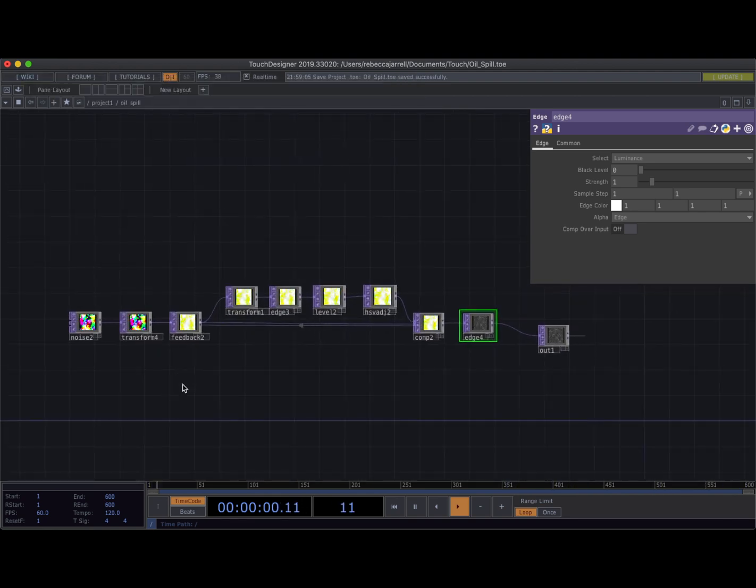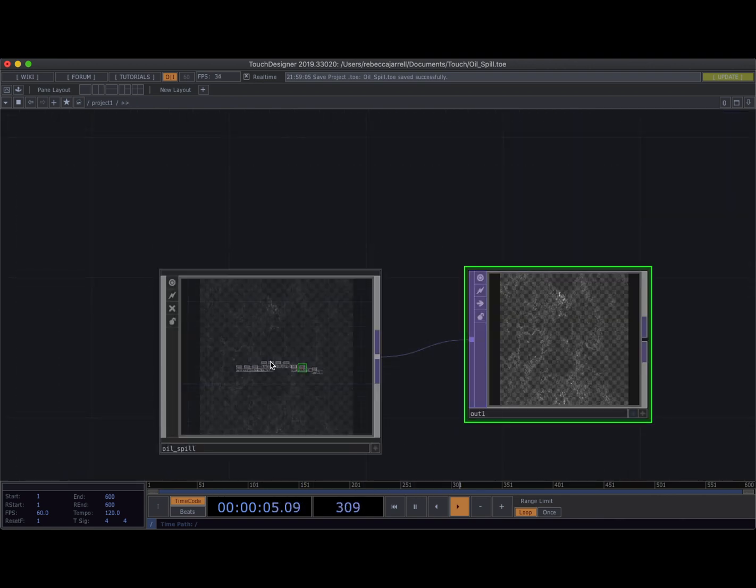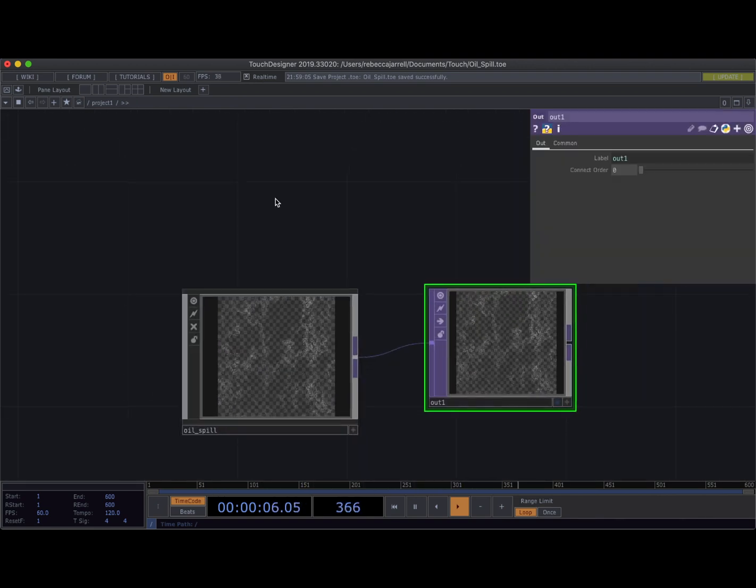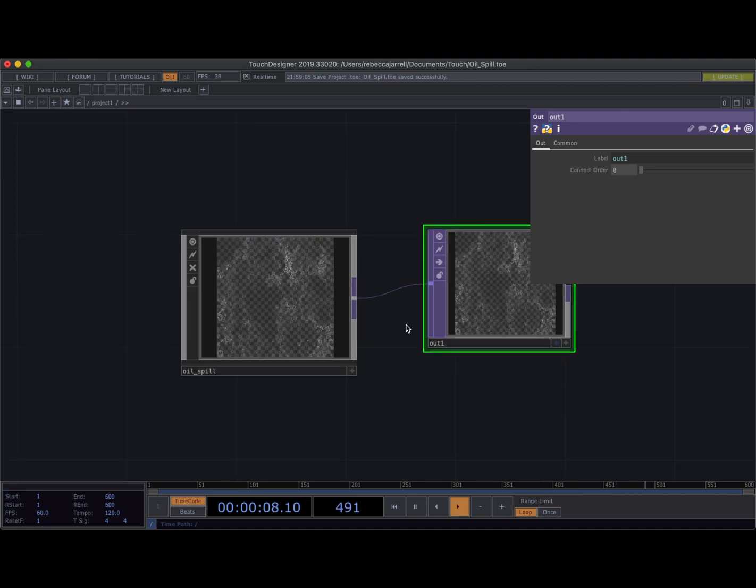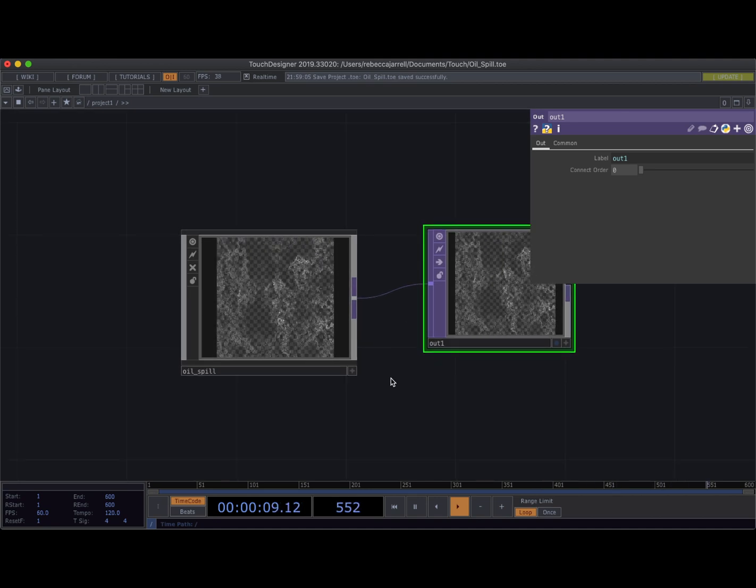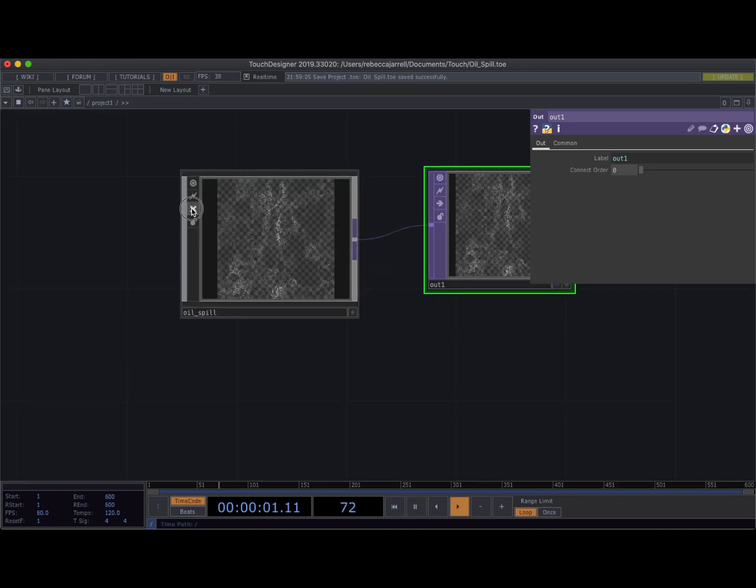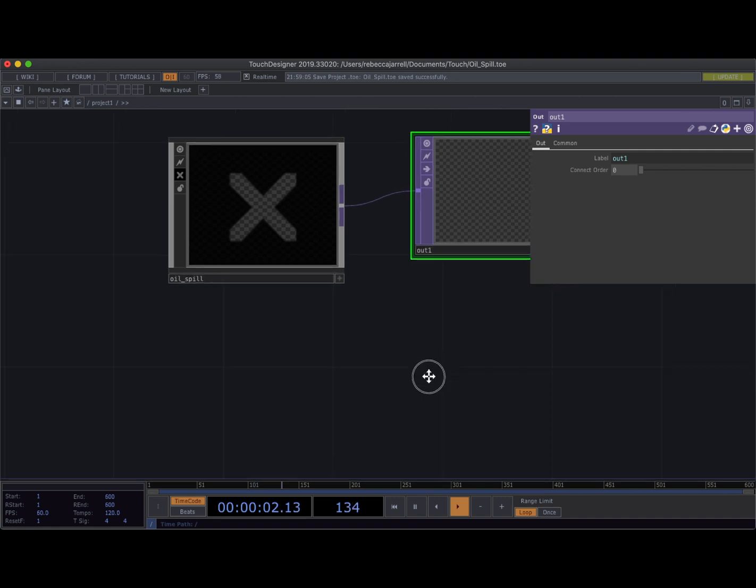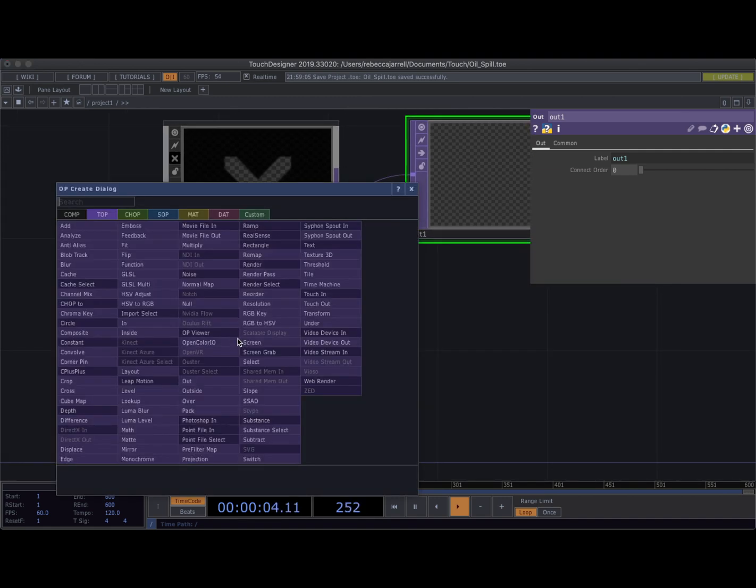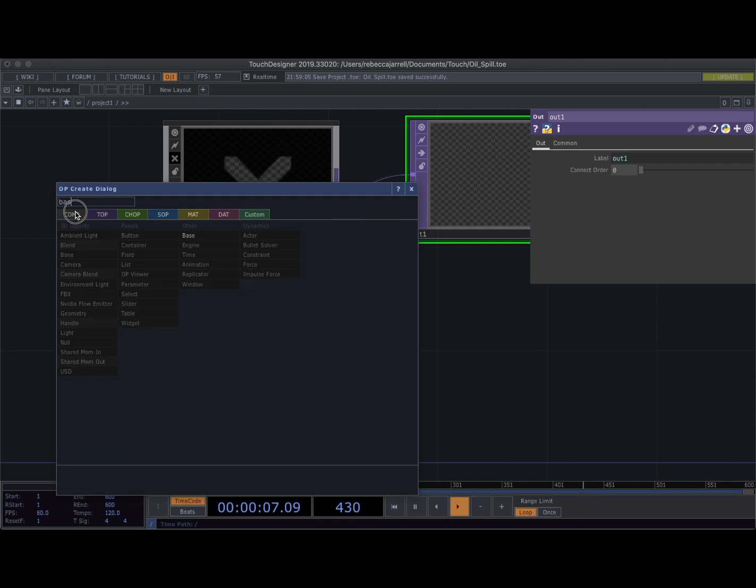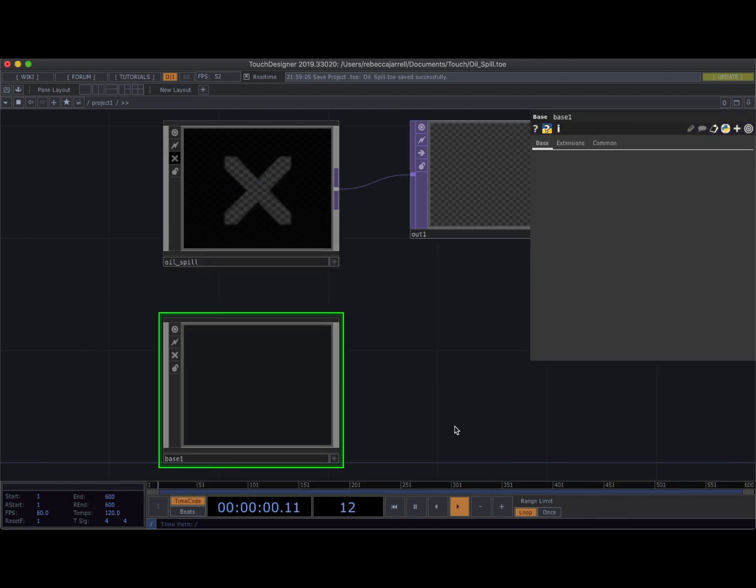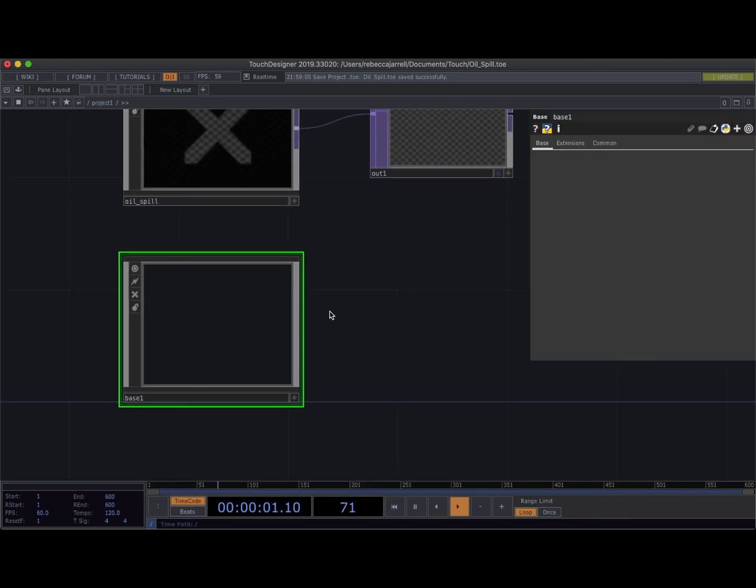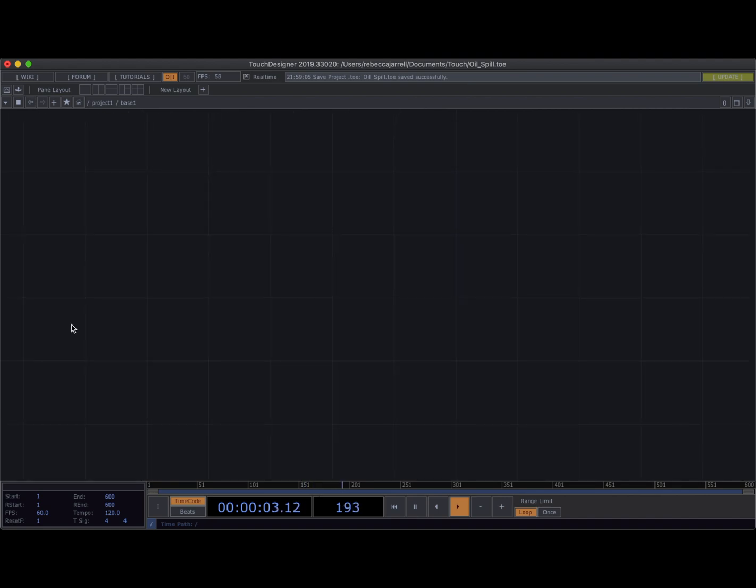Yeah, this is it you guys, this is it. So we're gonna get right into exactly what the settings are but I just wanted to go right off the bat and say that. Okay so I'm gonna kill this so it's not taking up my thing. I'm gonna make a new base. If you double click in the network you can pull up the operator create dialog, so I'm gonna grab a new base and then I'm just gonna dive right inside.